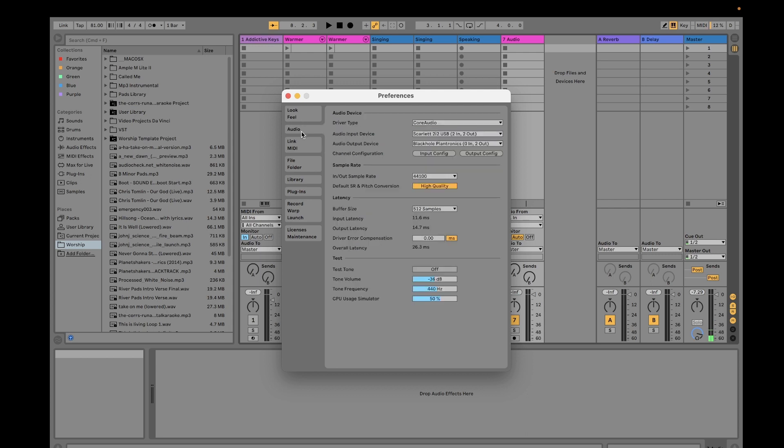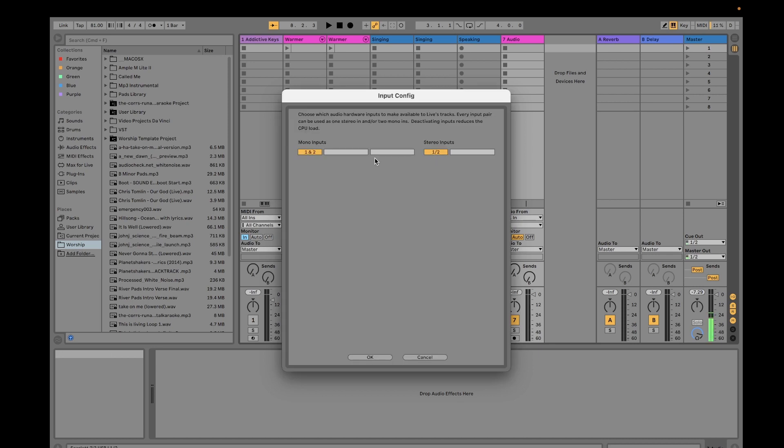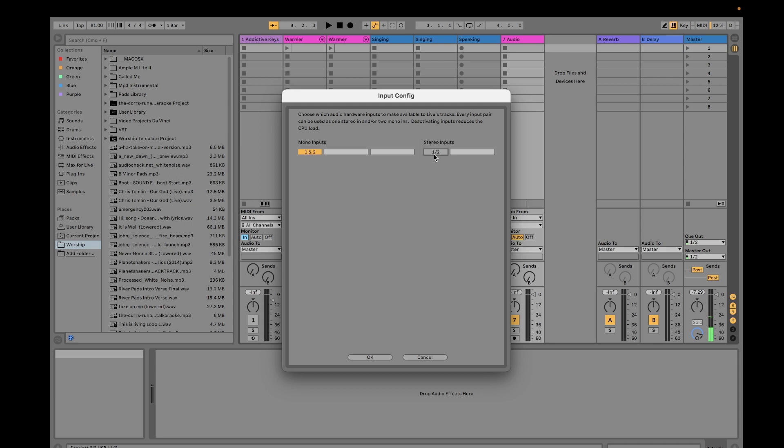You can do it as mono input or stereo inputs, but for myself I just keep it as stereo inputs. And then you have to make sure that your output is also enabled.